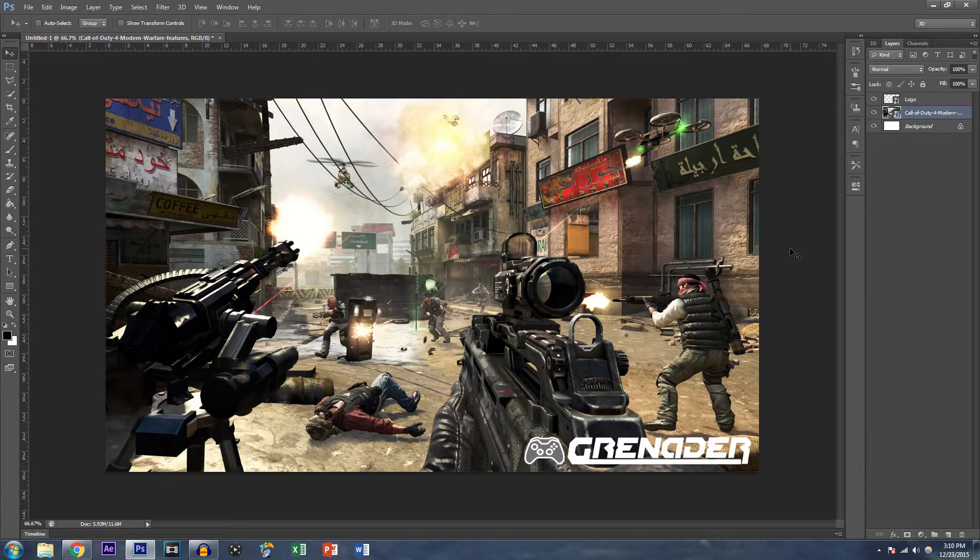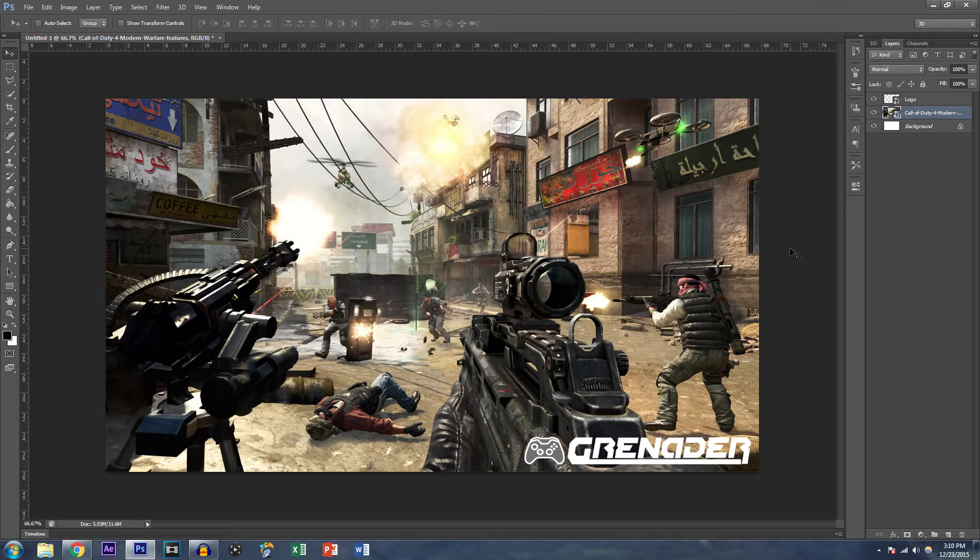What is up guys, Grinnator here, welcome to another video, and today I'm going to be showing you how to make an overlay for your YouTube channel.